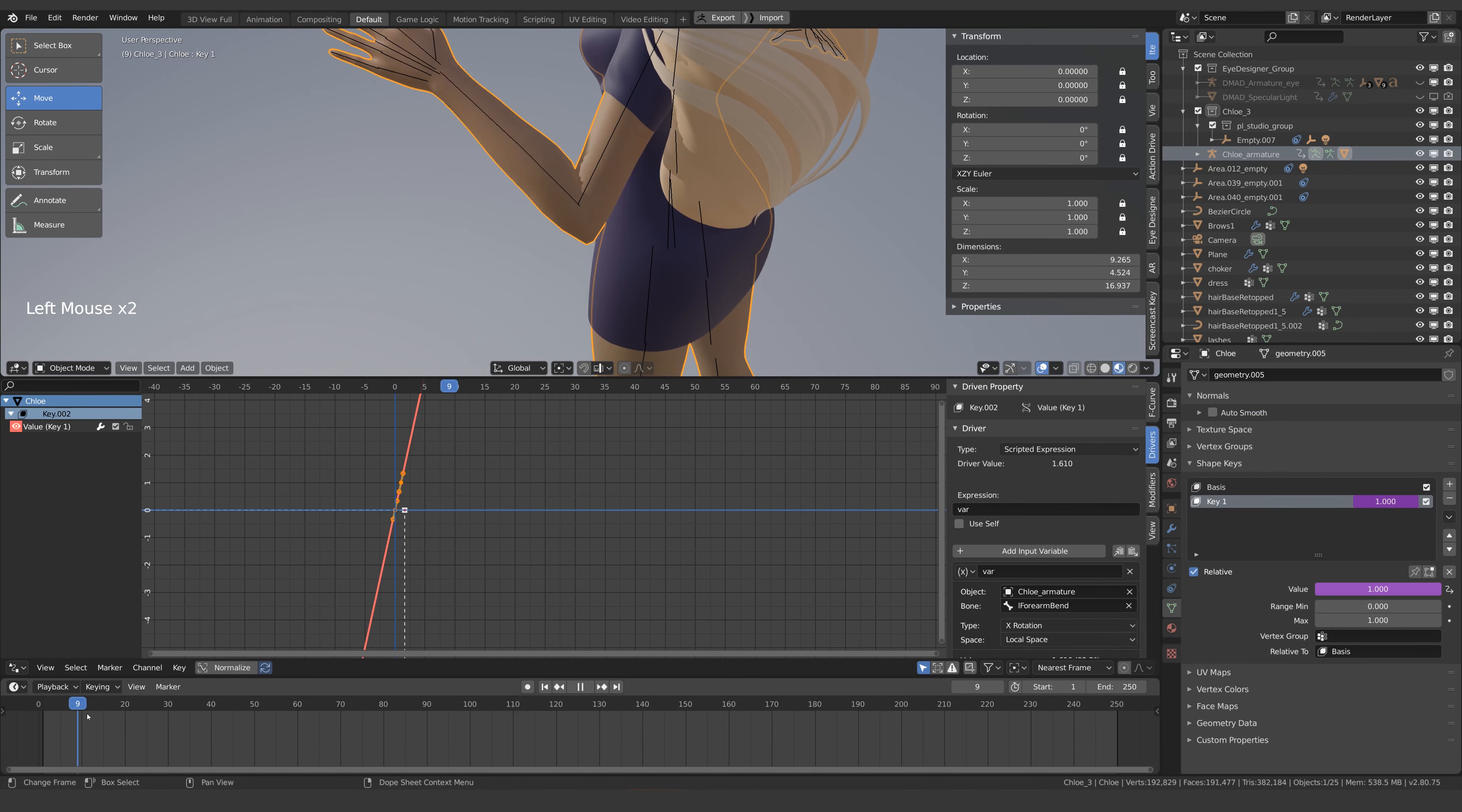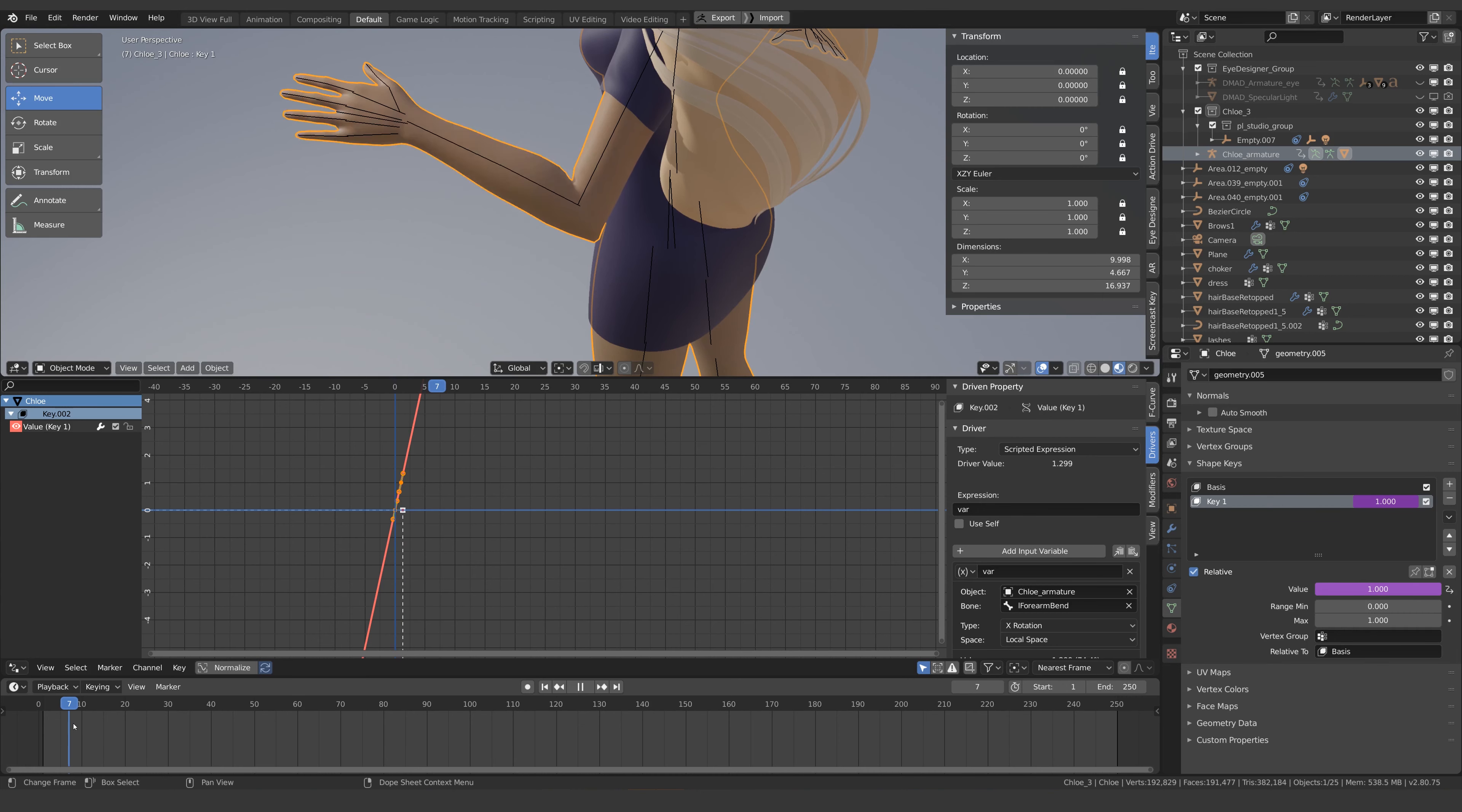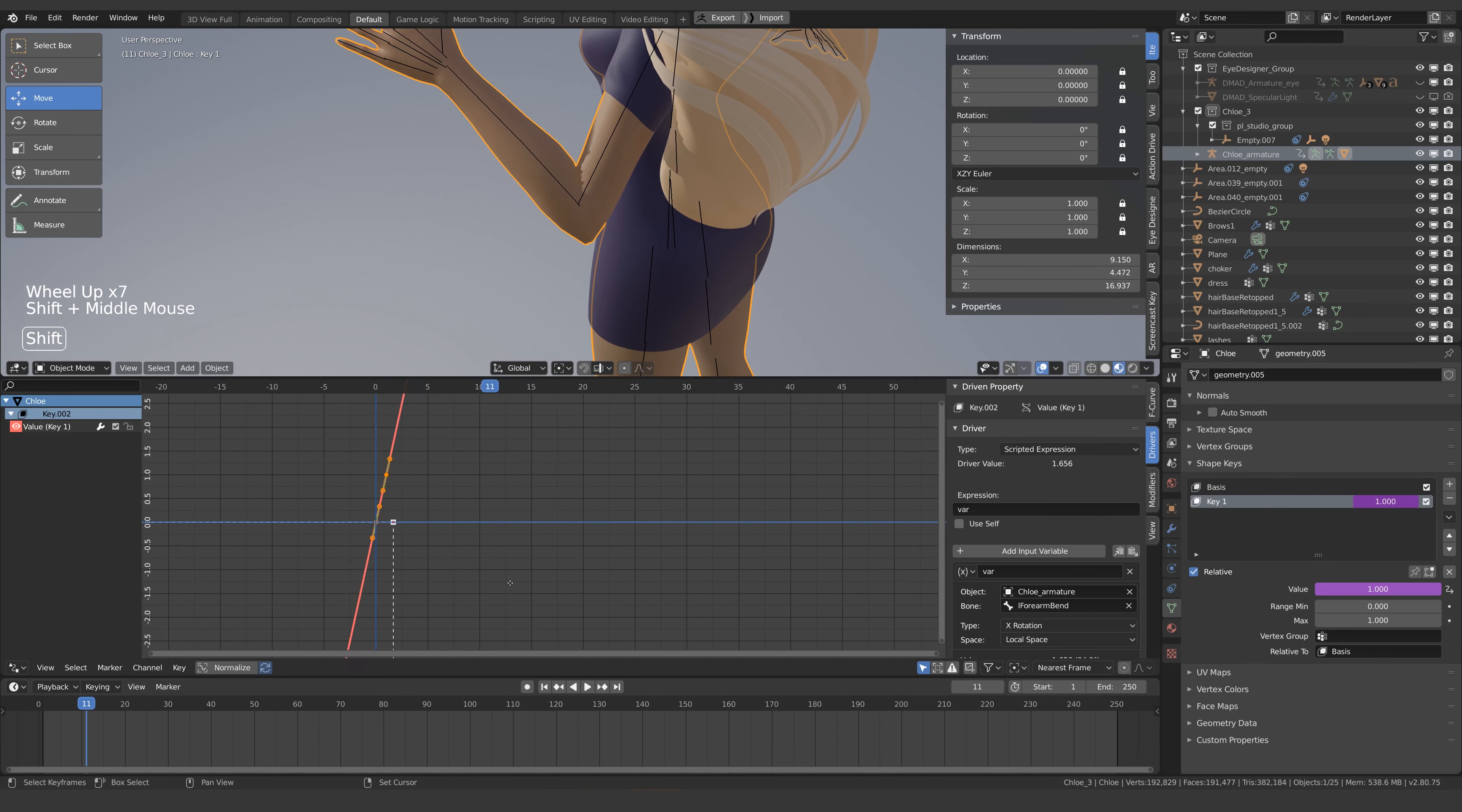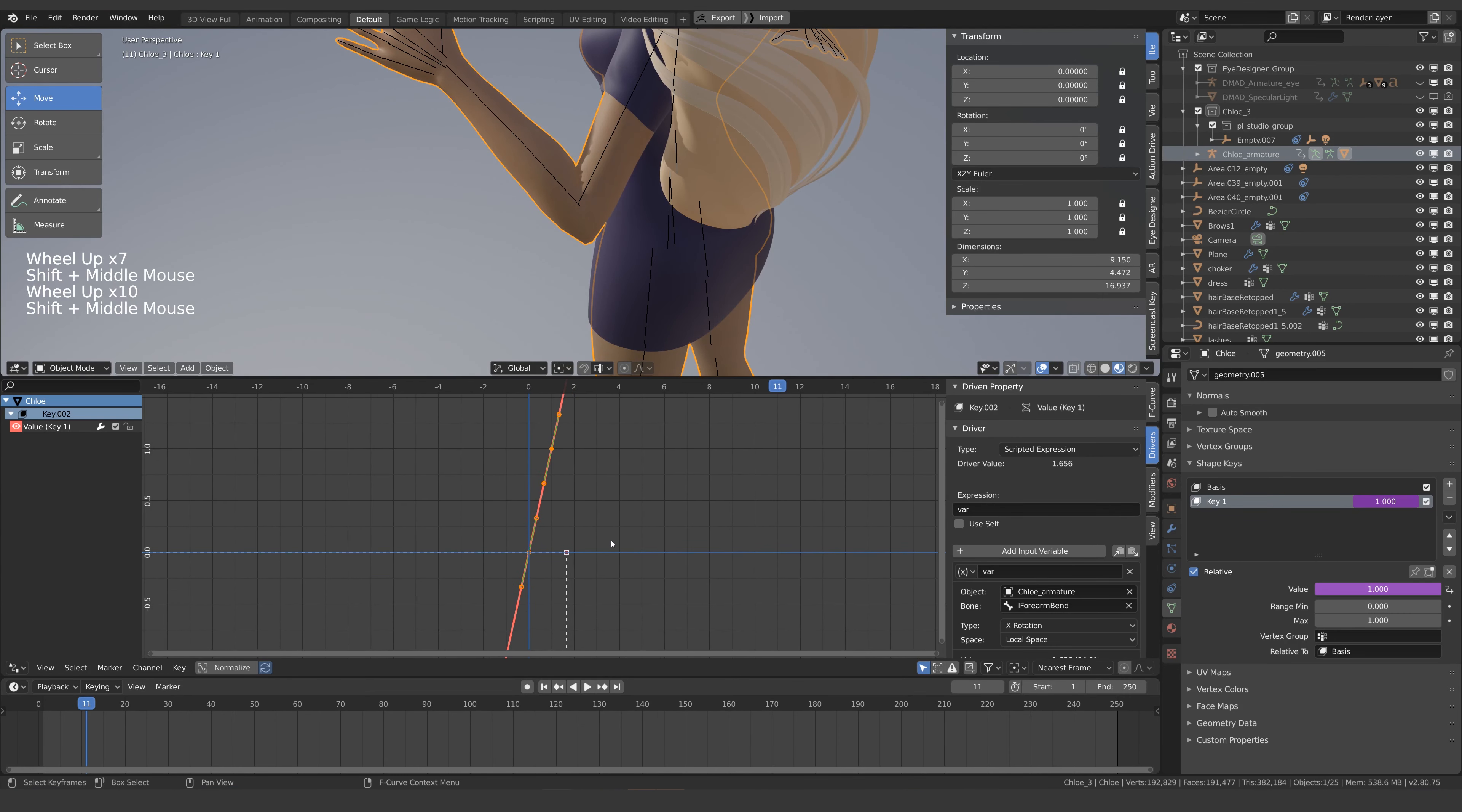Right now, as we rotate the arm, the shape key does turn on but it reaches one too early. We can actually edit this quite easily by editing the position of our driver keyframes. The first keyframe at zero obviously represents the shape key when it's switched off so let's select the other keyframe.